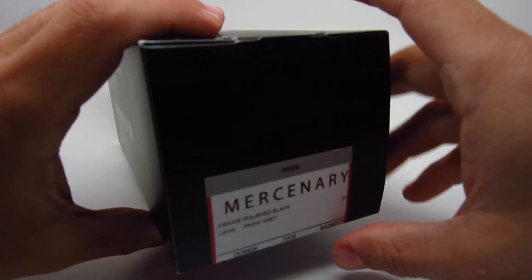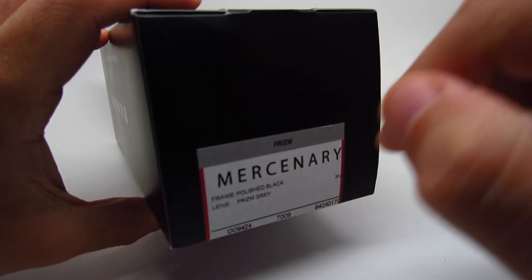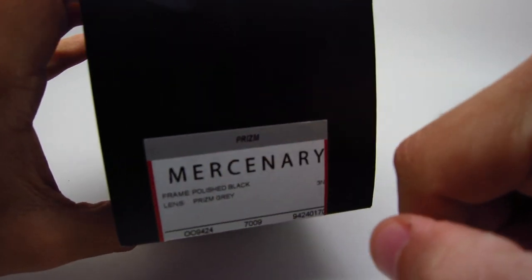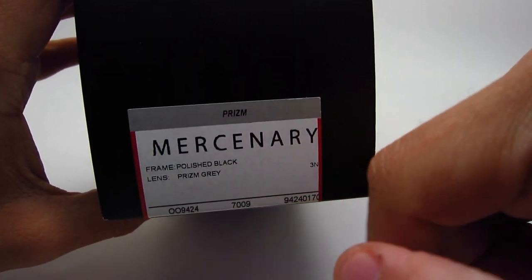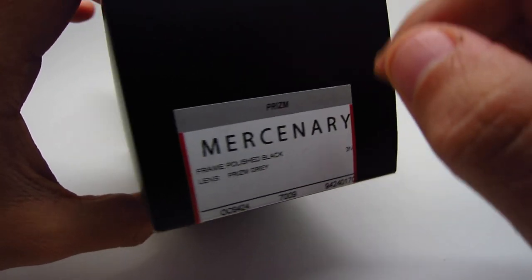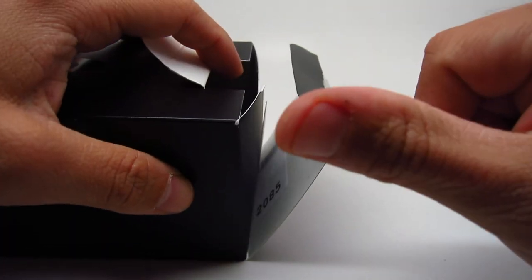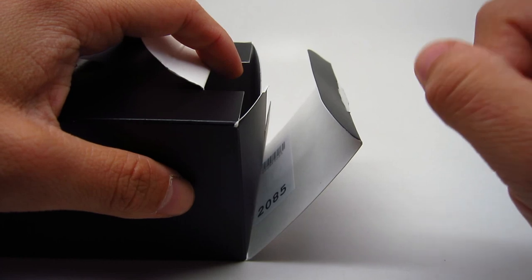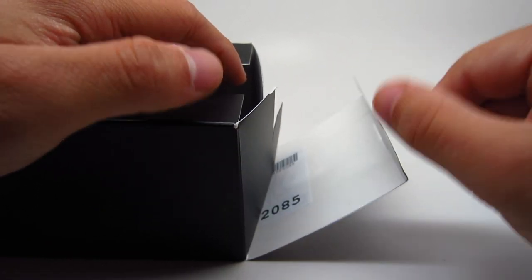So this one is the O1. It's the polished black, with prism gray lenses. Oh, so with the Vampirella, the retail for that is $173.